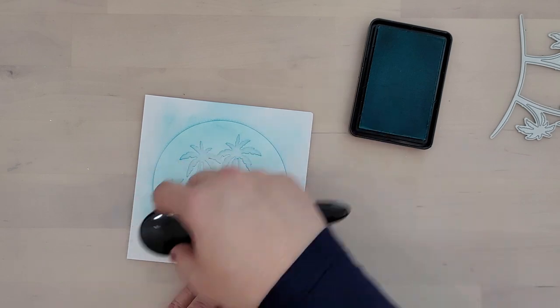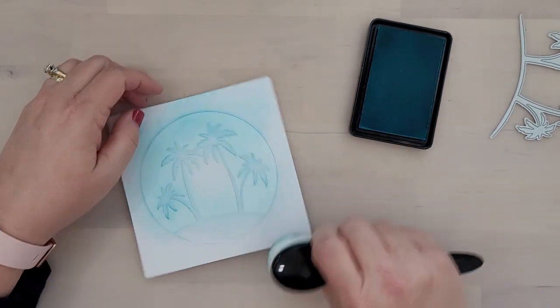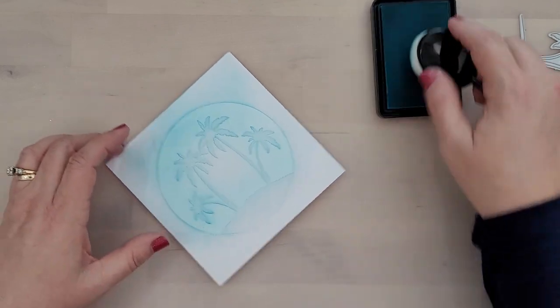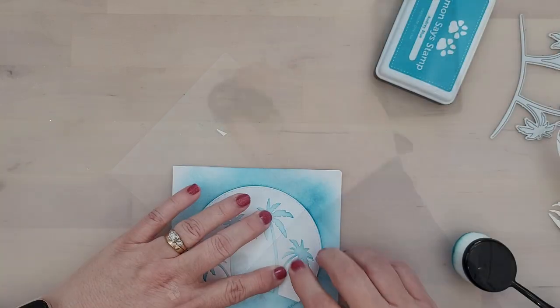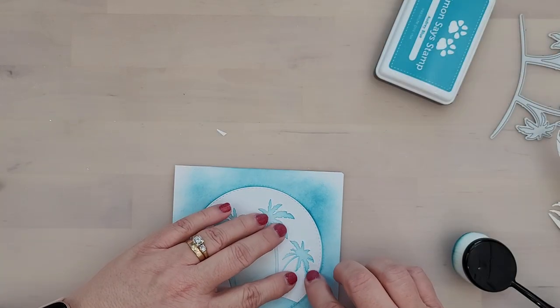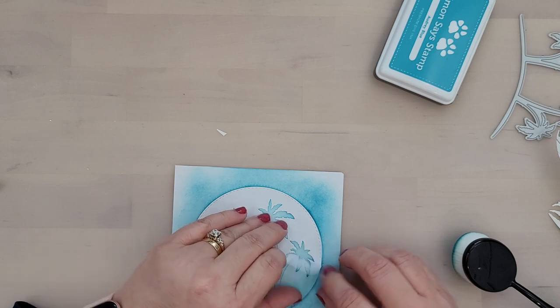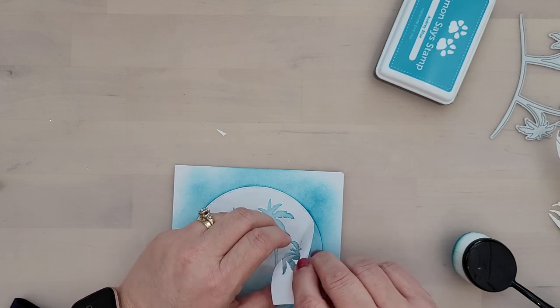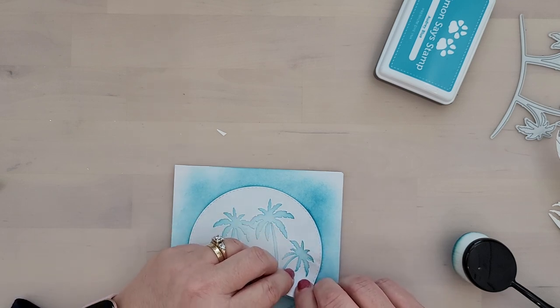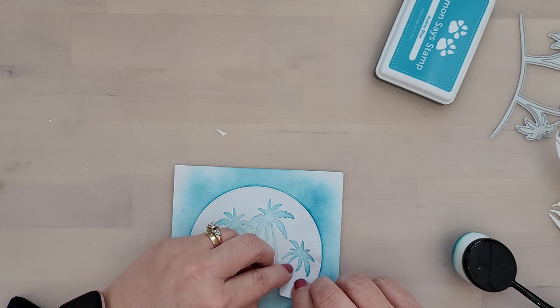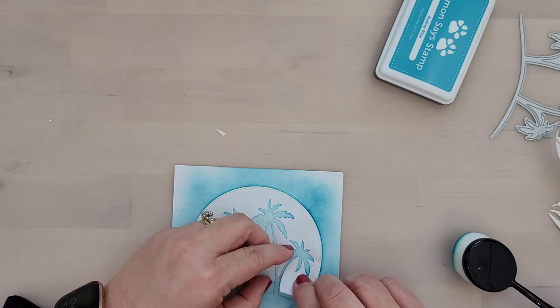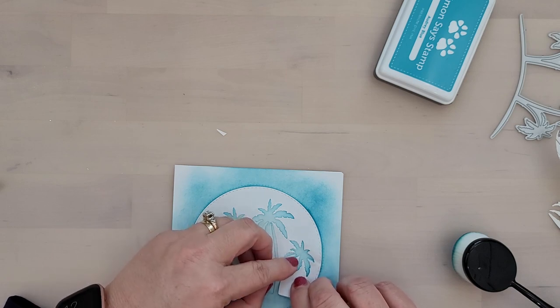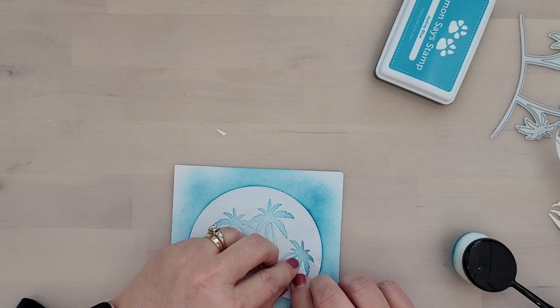Once I'm happy with the way my sky looks, I'm going to grab the rest of the masking paper and it's like a puzzle. We're going to lay the masking paper in place around the masking paper that was already there. It just makes it easier to line things up if you leave that masking paper in place.